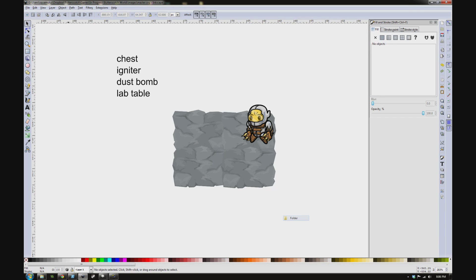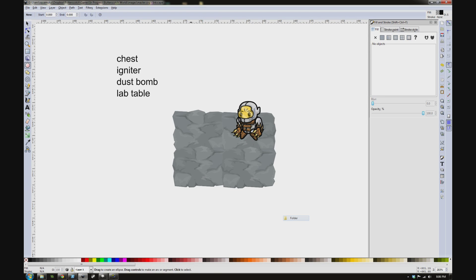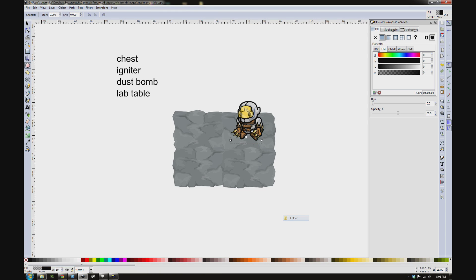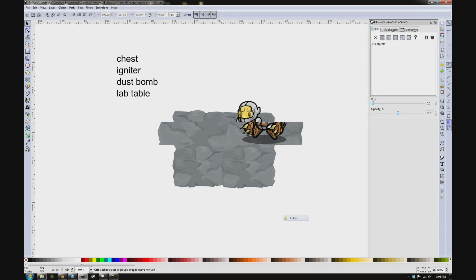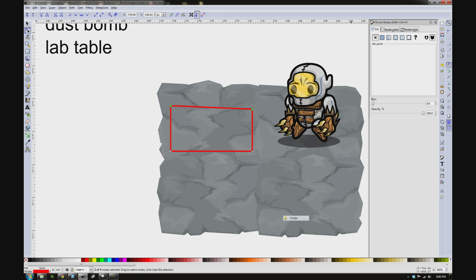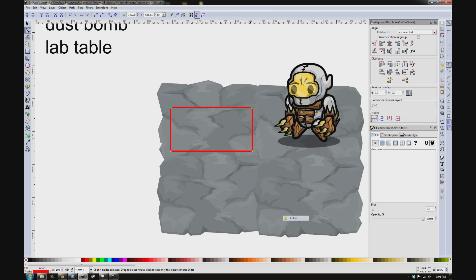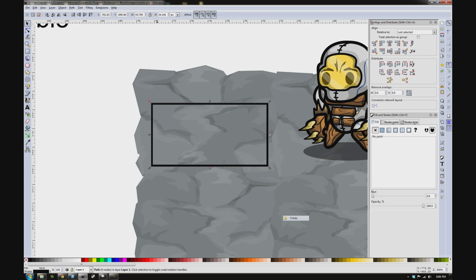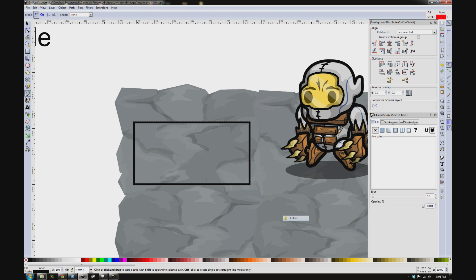Hey everybody, this is Sam from Butterscotch Shenanigans and I'm doing a quick time-lapse of creating a chest asset in Inkscape for our upcoming title which is codenamed Four Corners.